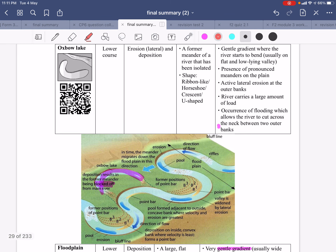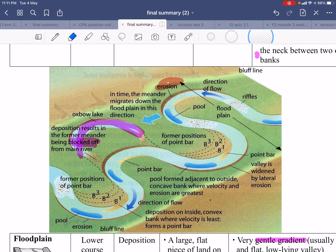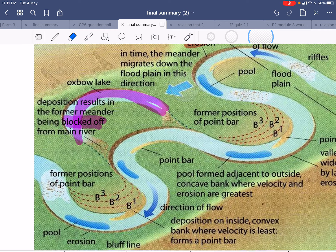When talking about the oxbow lake, we have to mention the inner bend and also the outer bend. On the outer bend, there are fewer obstacles, the water flows faster, and erosion takes place. On the inner bend, there are more obstacles blocking the way, so deposition takes place. Over time, deposition seals off the area and an oxbow lake is formed.